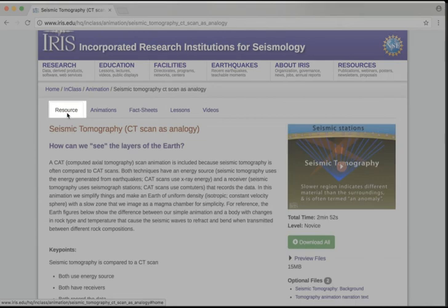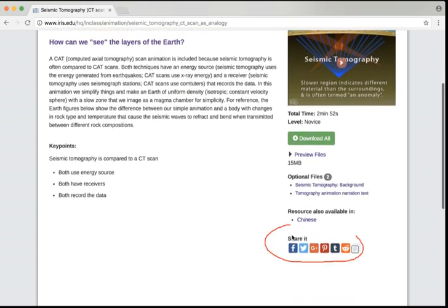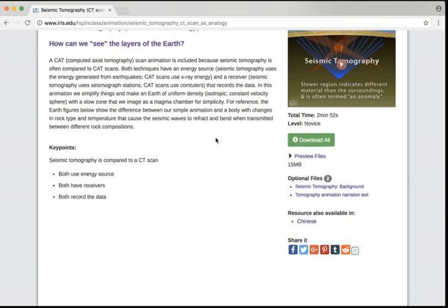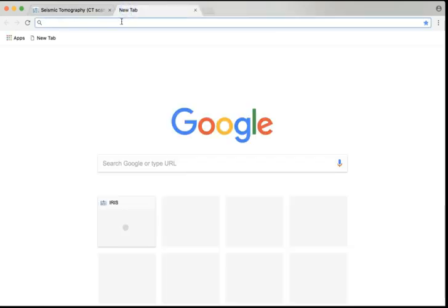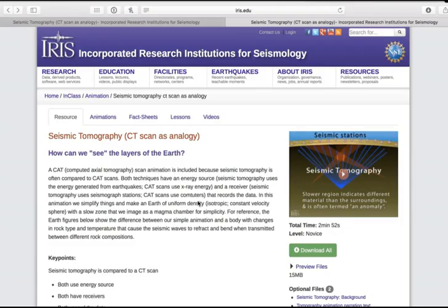Now that you've found a great resource, you might want to save it or share it with a friend, and we've provided some functionality for you to do that. In the Share It section, you'll see that we have a direct link into a number of social media sites that you might use. You can also easily copy the URL for this resource by simply clipping it to the clipboard, then open a new tab and paste in this URL into a browser, an email, or a document file where you might be saving URLs for future use.